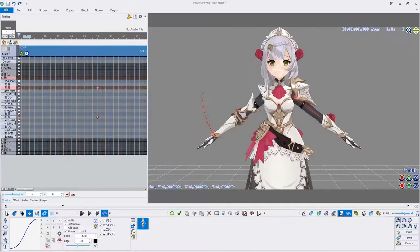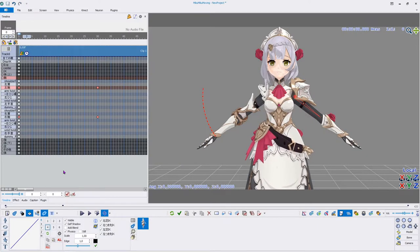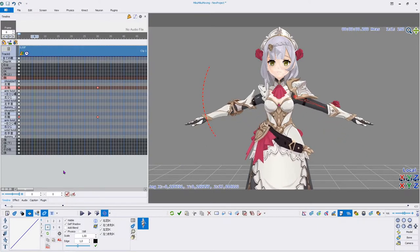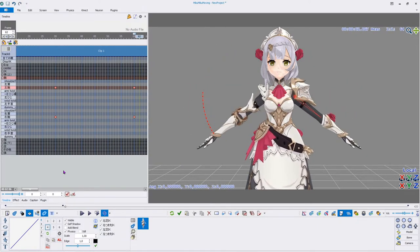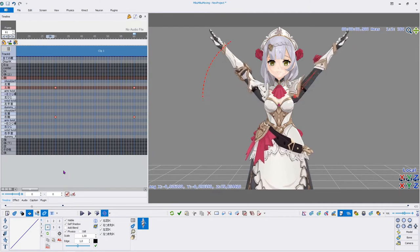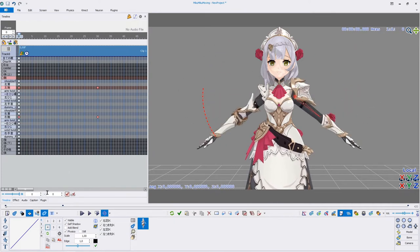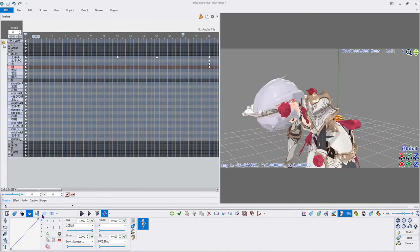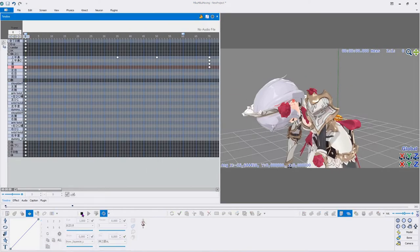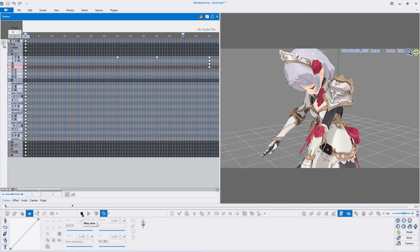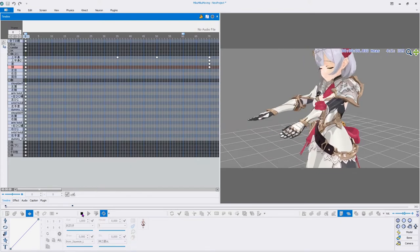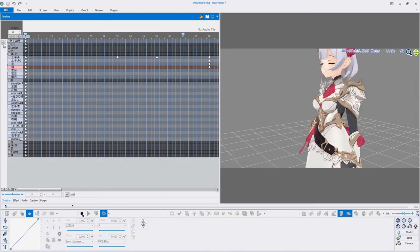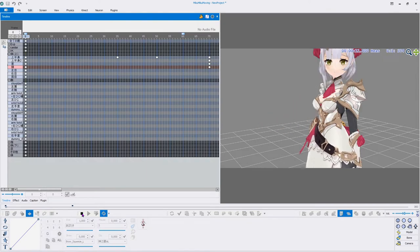The default interpolation curve is the linear curve. Each bone position between the keyframes will have the exact same change in position. While this is the most simple to understand, it is also the least neat one to use, since it makes the motion look robotic and rigid. If you intend to animate a robot, this is perfect, but for living models, the next curve is much better suited.